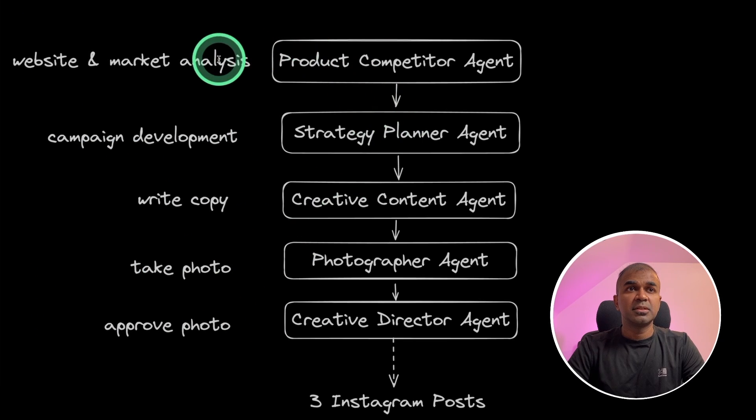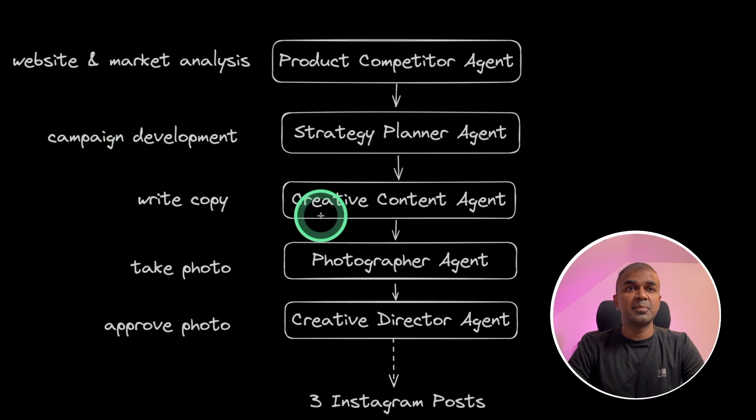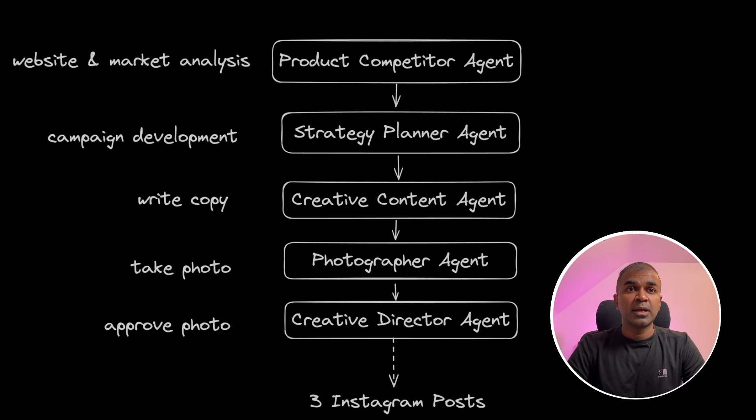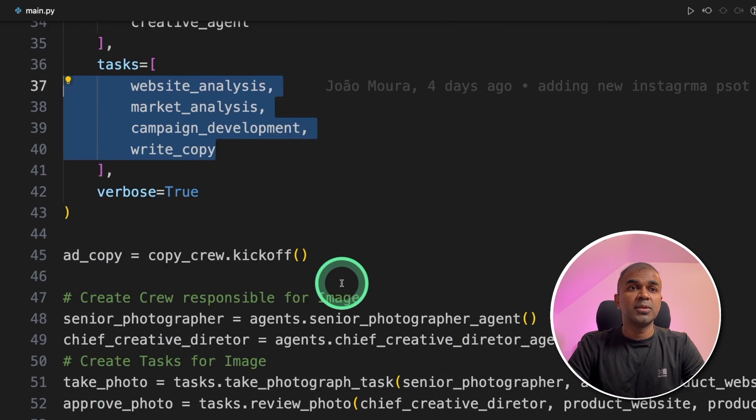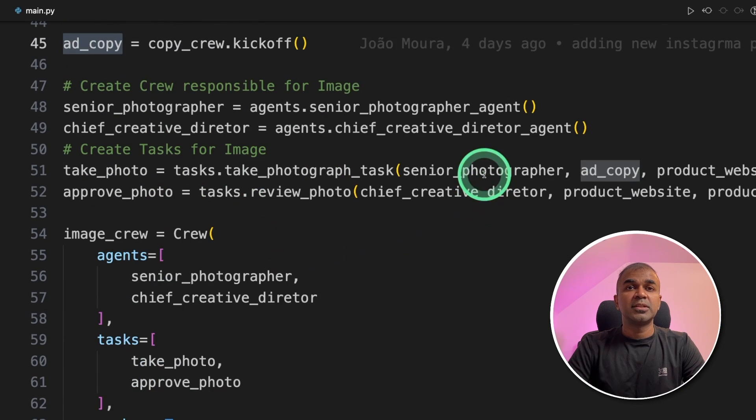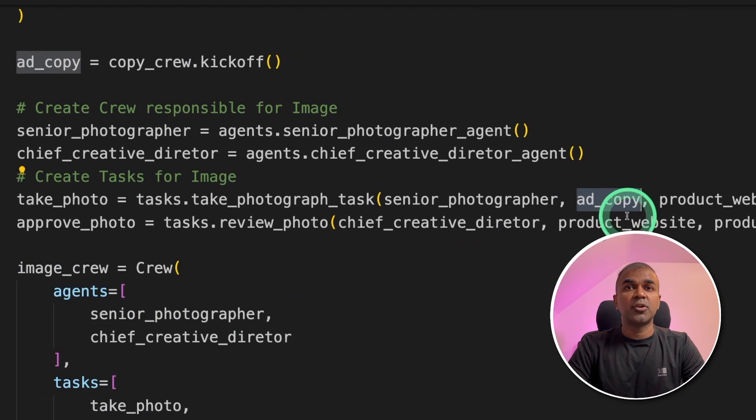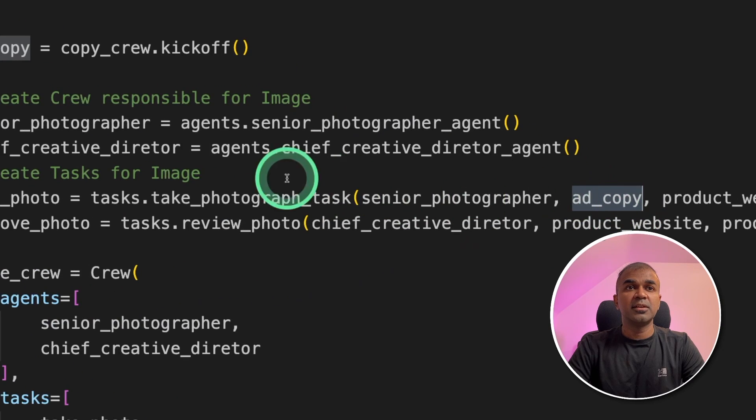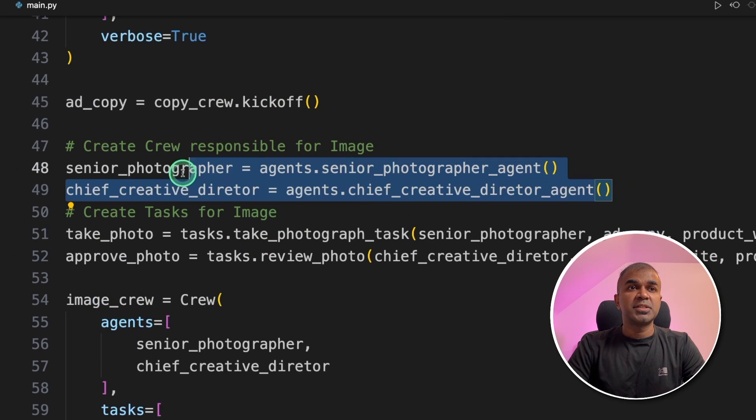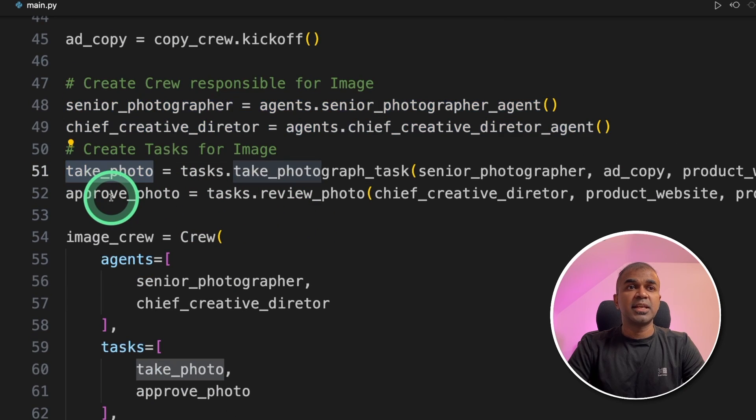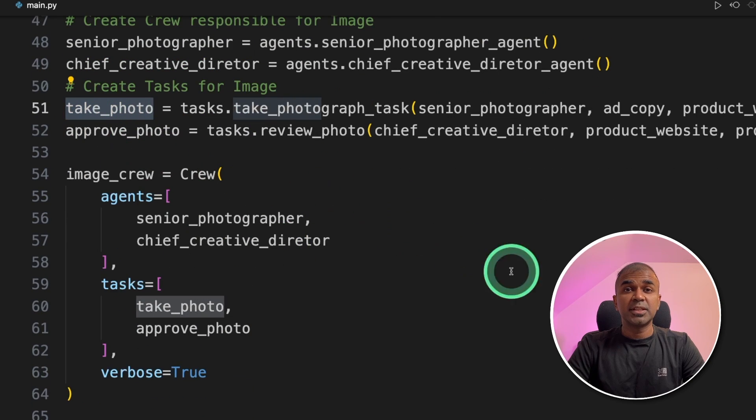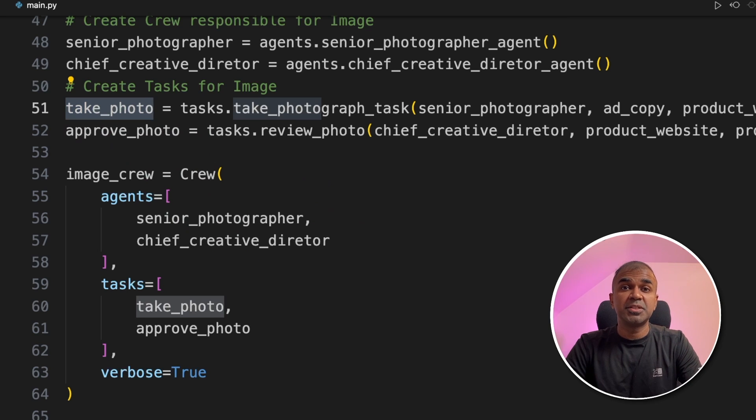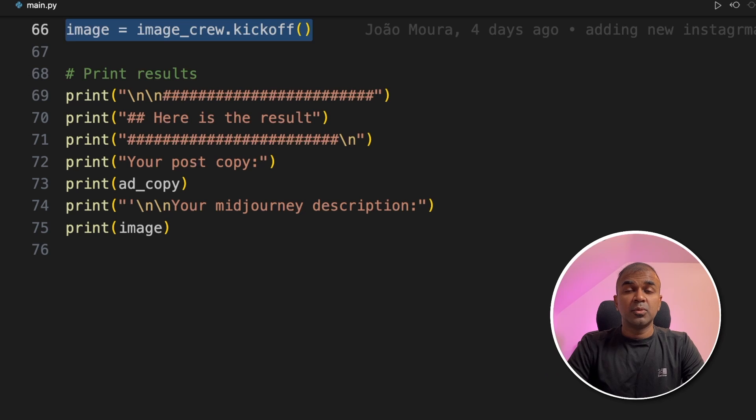So as we have seen in the image, first the product competitor agent will do website and market analysis, the strategy planner agent will do campaign development, the creative content agent will write copy. So these three agents are going to work together and the output from these agents will be sent to the photographer agent. As you can see in the code, the output from this will be sent to the senior photographer agent. That is the ad copy which you can see here and then you can see that here. Same like before we are initiating two agents, the photographer and the creative director agents, assigning the tasks taking photograph and approving photograph. Taking photo is nothing but creating prompts for photo to be generated in Mid-journey. And finally we are initiating that. Now we are going to run this code.